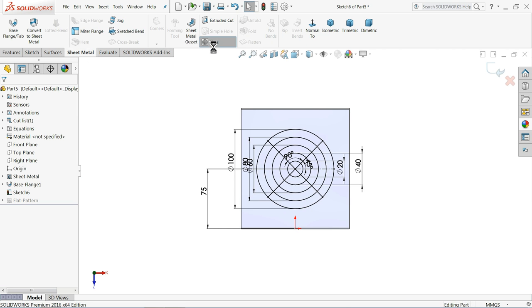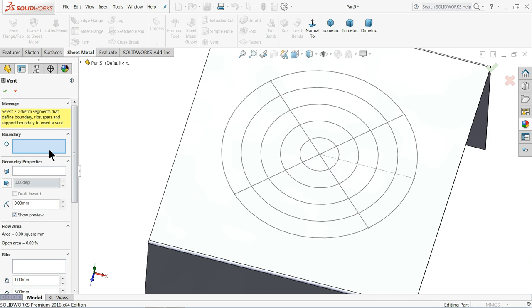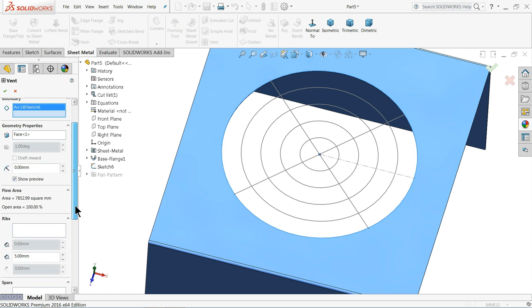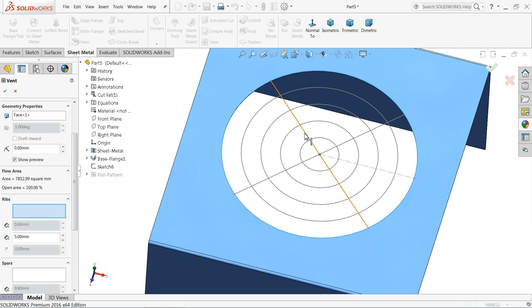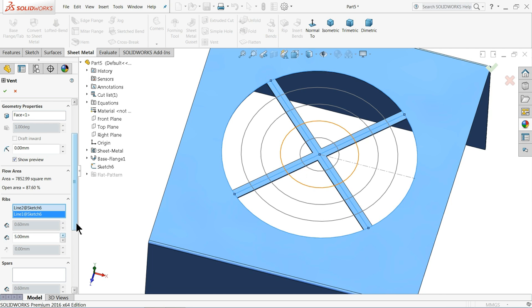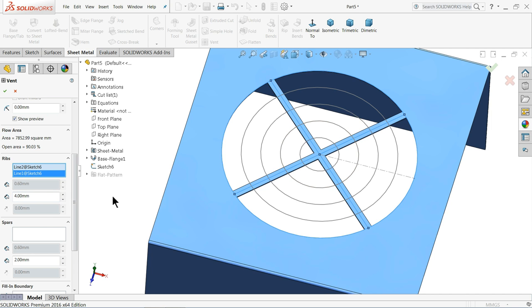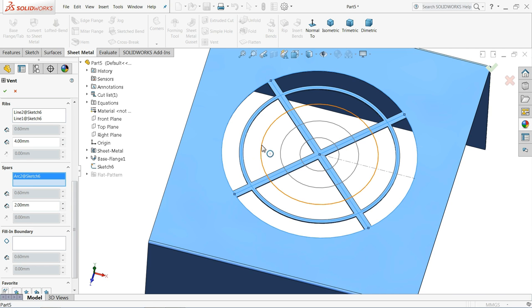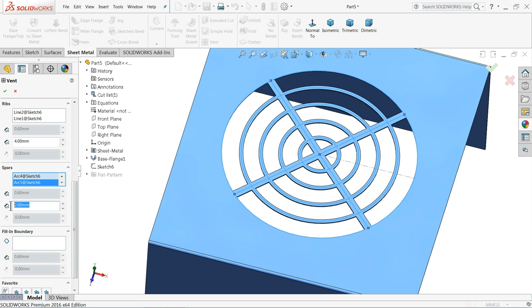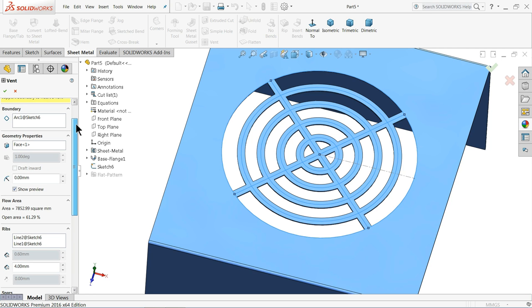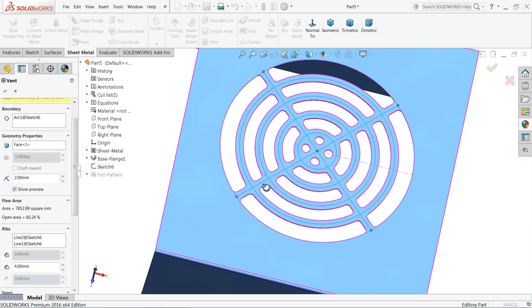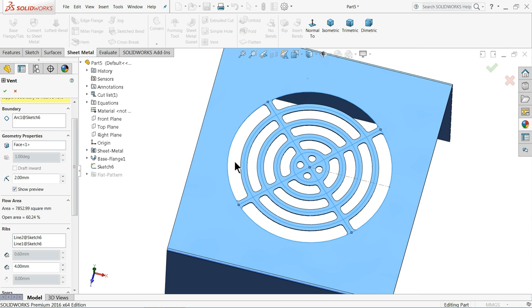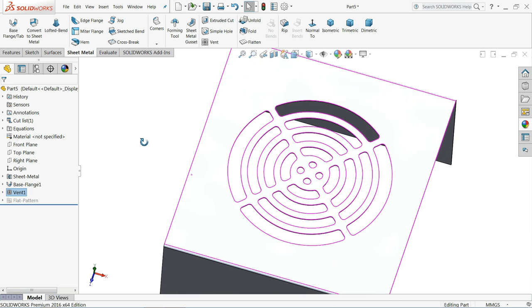Now here we will use vents command. Go to sheet metal, choose vents. Now first select the boundary, so I'll choose this outer boundary. Face already selected. Ribs I'll choose 1, 2, and 4mm thickness. Spares, let's choose the circles: 1, 2, 3, 4. Let's keep this also 4mm. That's it. Come up and here you will see radius geometry properties. Let's try 2mm. See, it looks perfectly fine. Okay, that's it.